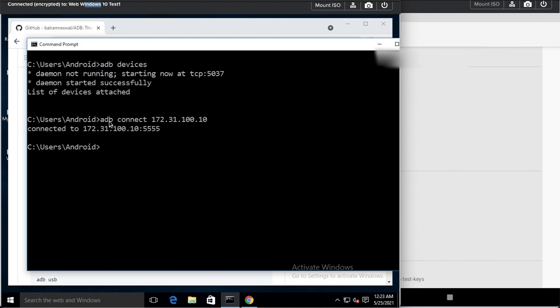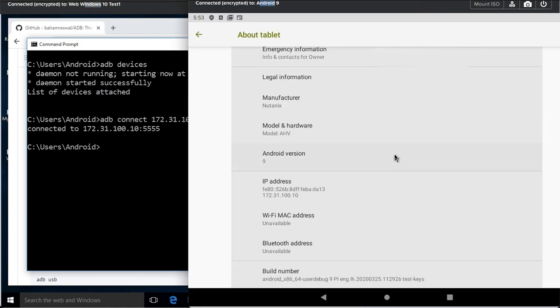My device is not connected and no prompt has been given on the Android device. If it was the first time connecting, it would show a prompt like 'Allow USB debugging'. Only the first time will it show that prompt; on subsequent connections it will not. I recommend that if you are a normal user, you should not enable USB debugging by default — keep it disabled.